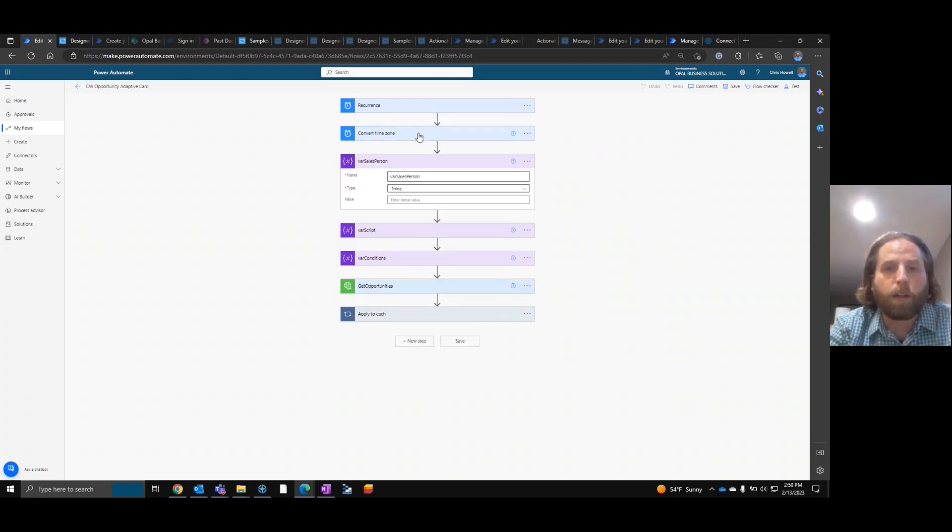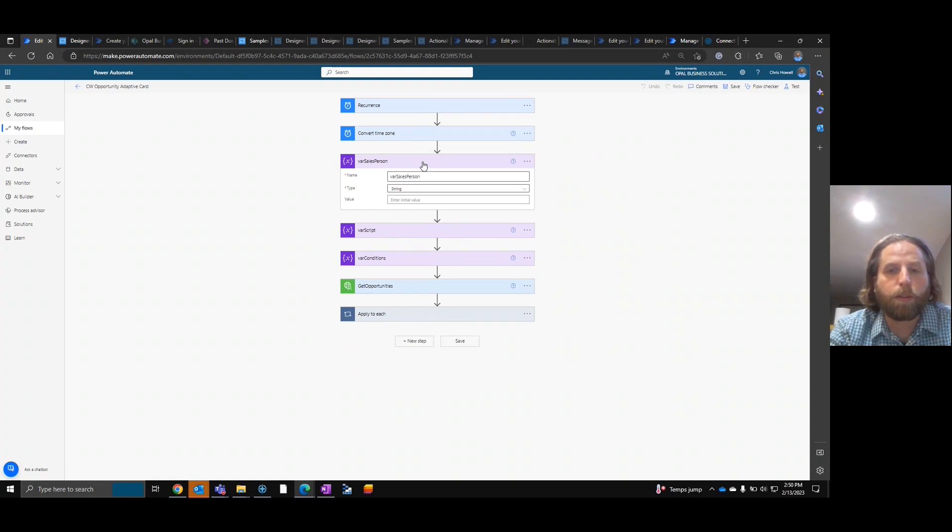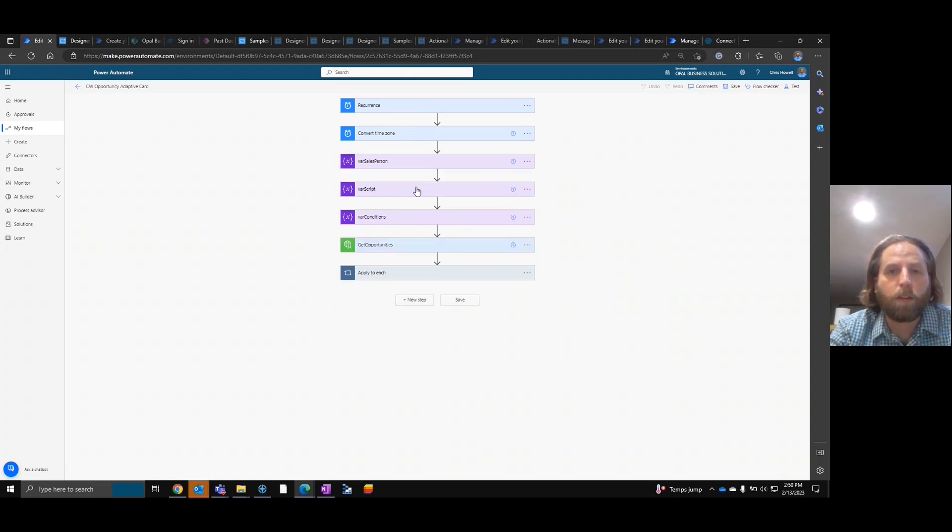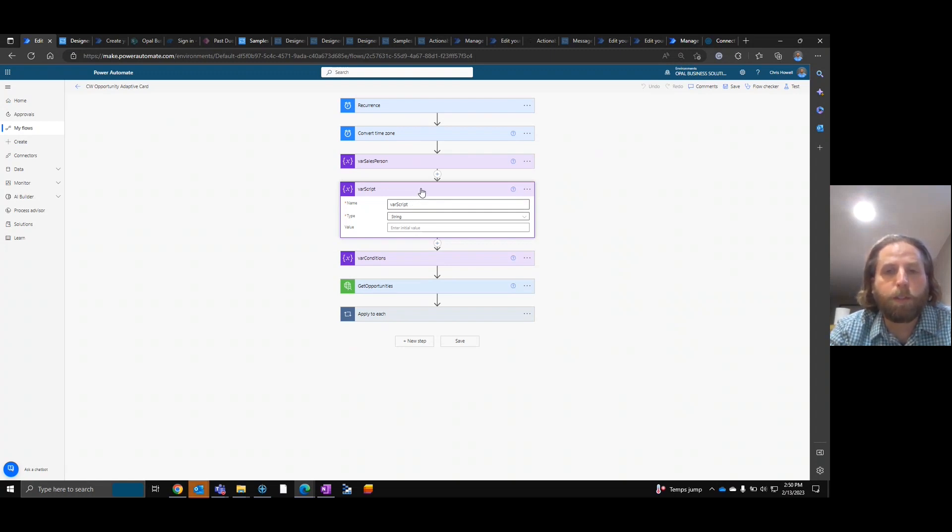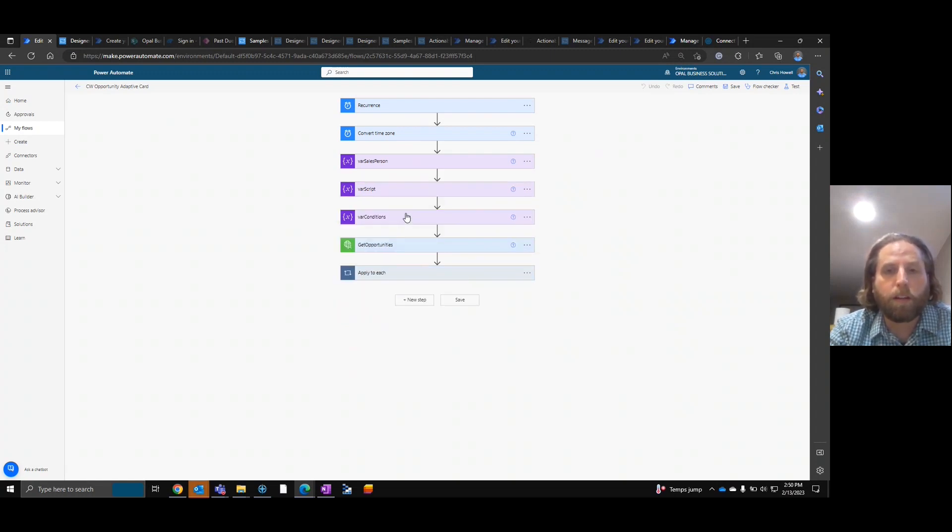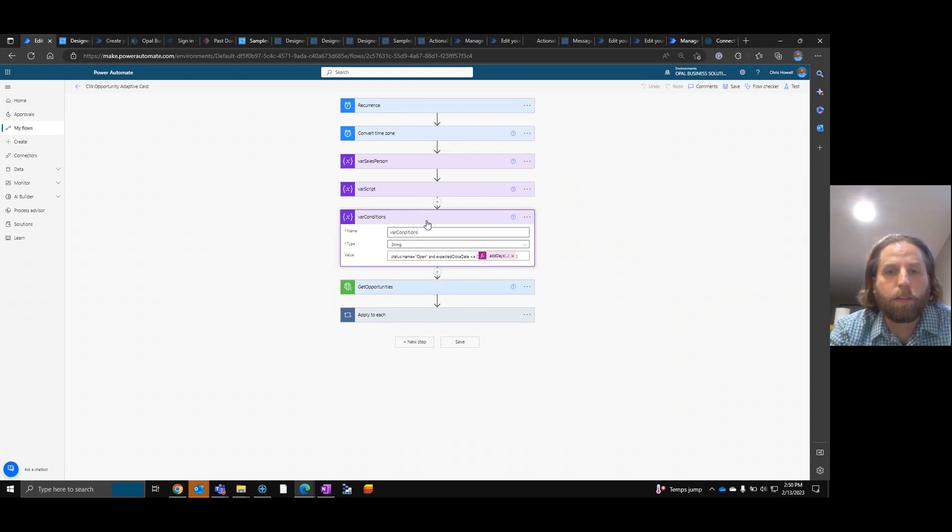After that, we're going to set three variables. Salesperson, the script variable script, and conditions.